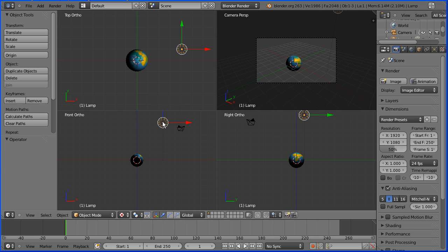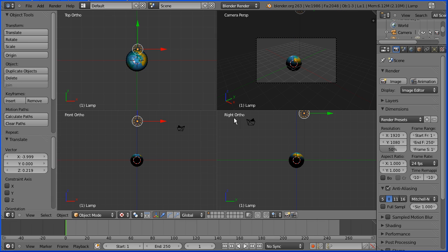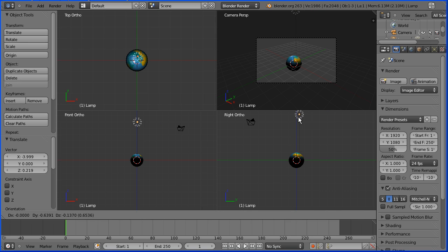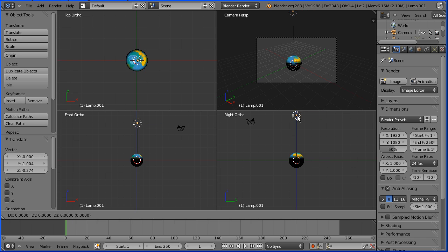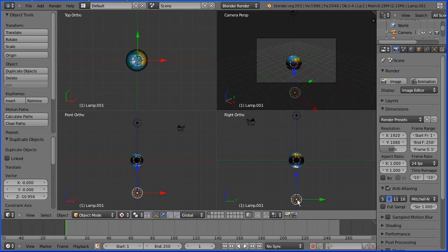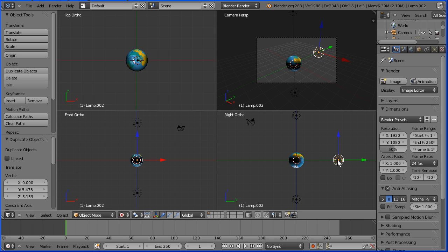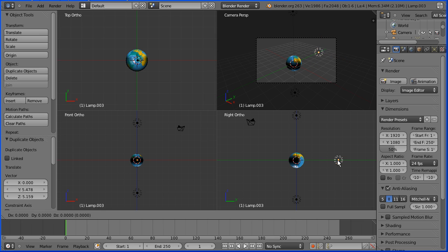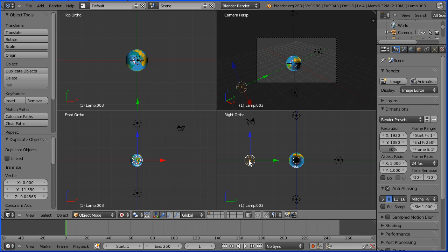I'm going to select the lamp, press G to grab and move it onto the Z axis in the front view. G to grab and move it onto the Z axis in the right view. Hold down Shift and press D to make a duplicate and put it on the opposite side. Shift and D to duplicate and put the duplicate lamp on the Y axis. Shift and D to duplicate on the opposite side on the Y axis.